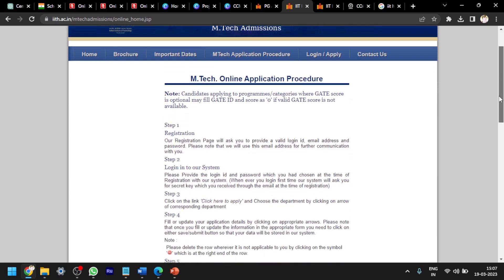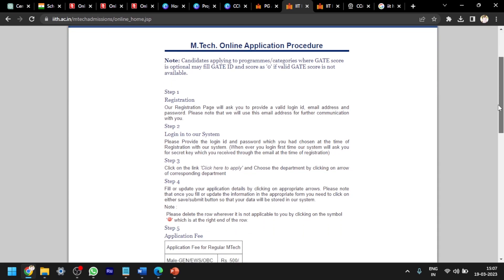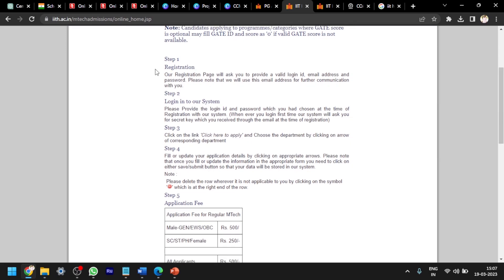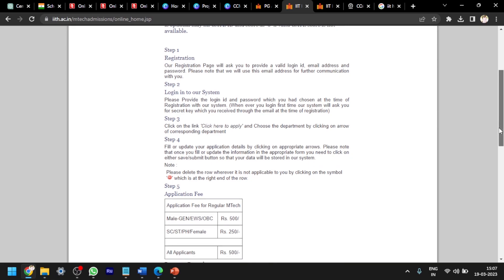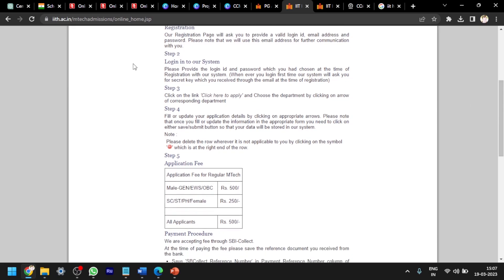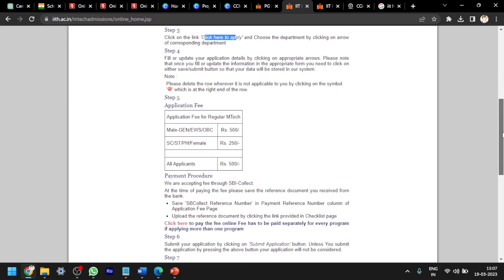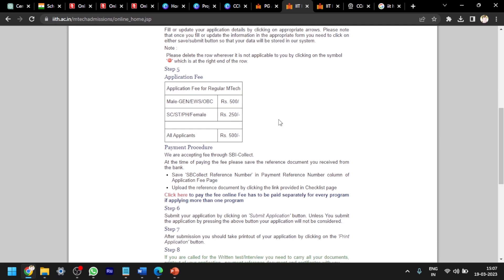What is the procedure for this M.Tech online application for IIT Hyderabad? First, you have to register. Step one is for registration. For that, you have to provide valid login ID, email address, and password. It should be used for further communication. After that, you have to login, apply, and fill the options.